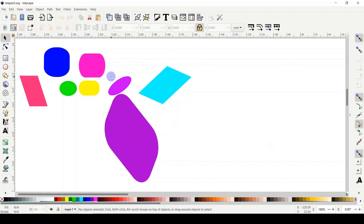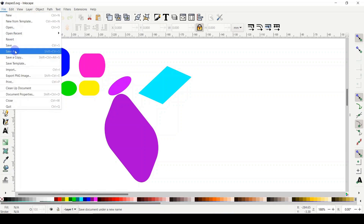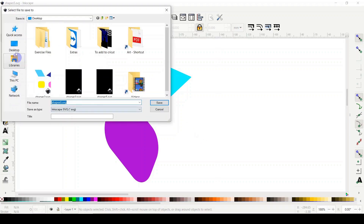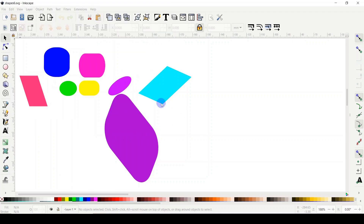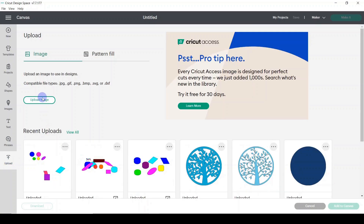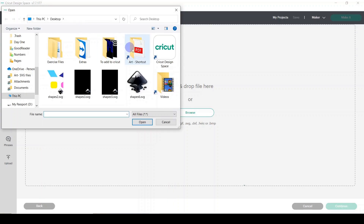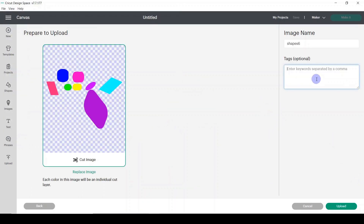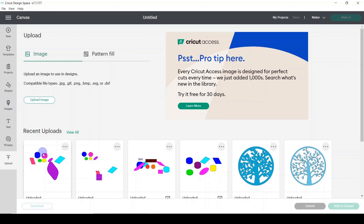Now let's save our file in SVG format. Click File from the top menu, then Save As. Save it to your desktop and give it a name — I'll call it 'shapes version 6' — then click Save. Then go to Cricut, click Upload, then Upload Image, then Browse, navigate to the location where you saved your file, click Open. I like to add tags — I'll type 'shapes' and 'inkscape', because adding 'inkscape' as a tag helps me search and filter all the files I designed in Inkscape.